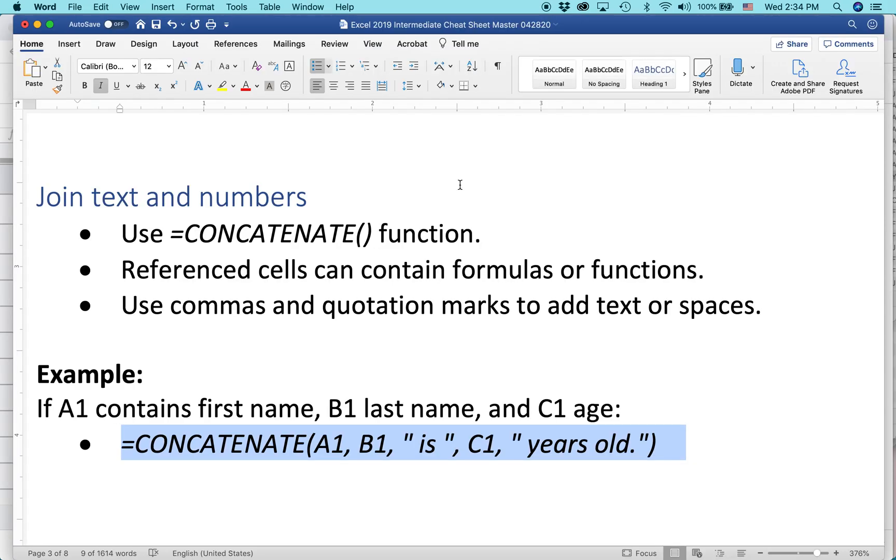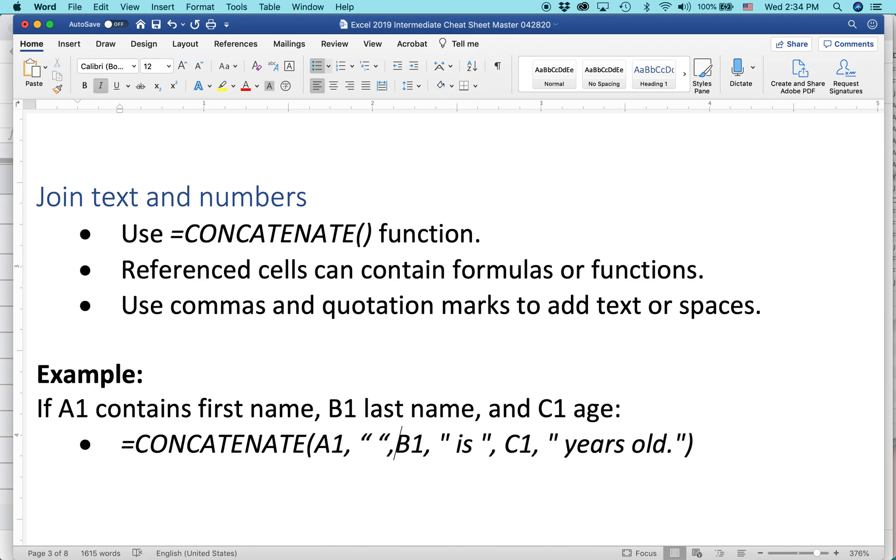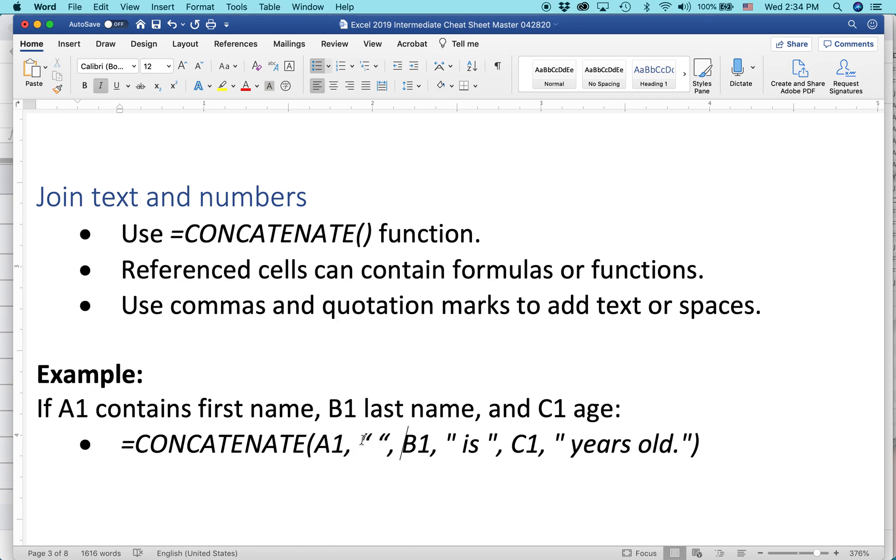all I have to do is go back to my formula. And I can do this in the formula bar, or I can do it right here in Word and then paste it back in. Okay, so I just added a comma and then two quotation marks and a space in between it, and let's see what happens.